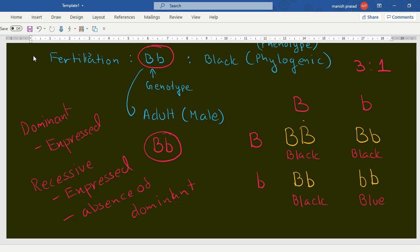The recessive traits are expressed only in the absence of the dominant trait. So the phenotypic ratio becomes three black to one blue. It was so easy to understand using humans since we can relate to it. Now let's apply this to the pea plant.